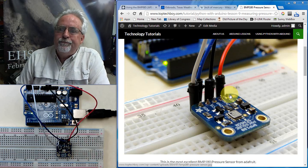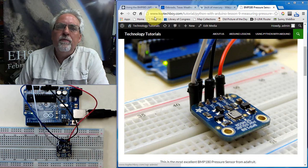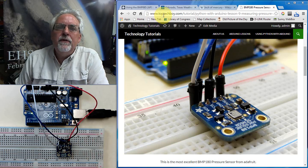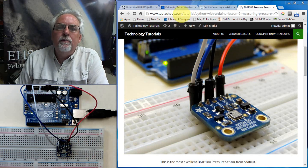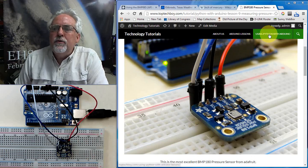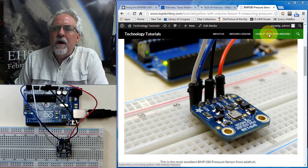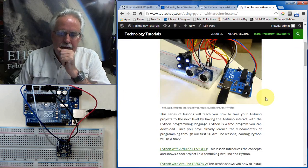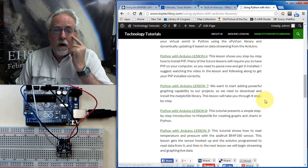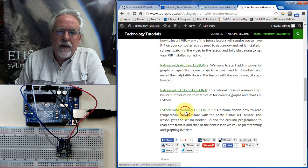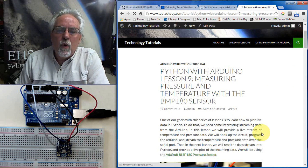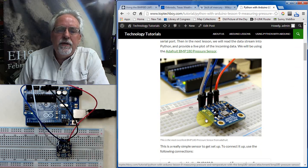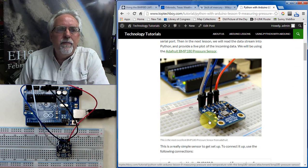So what we can do is to follow along with me, what you can do is you can go to my website, www.toptechboy.com, come to Using Python with Arduino, and then we are on lesson number nine, and you click there, and then you are right where I am.